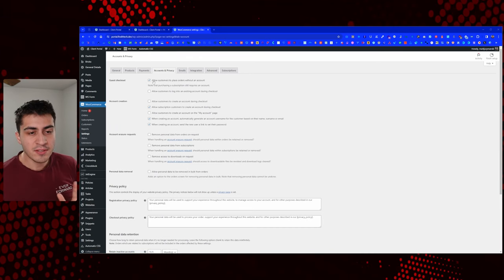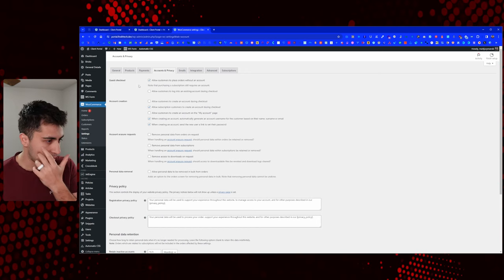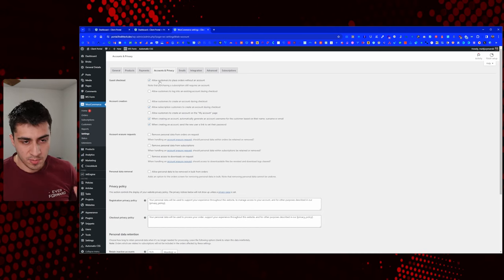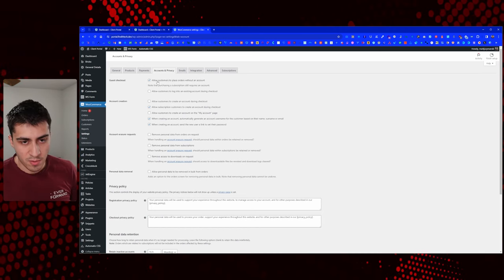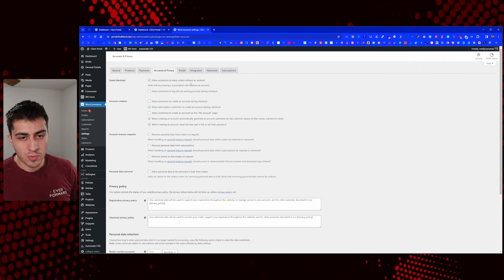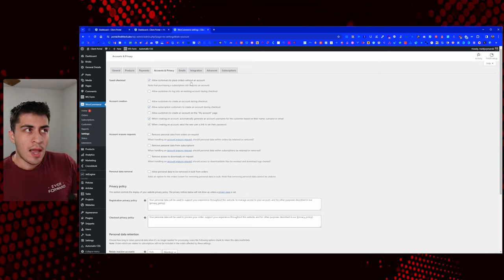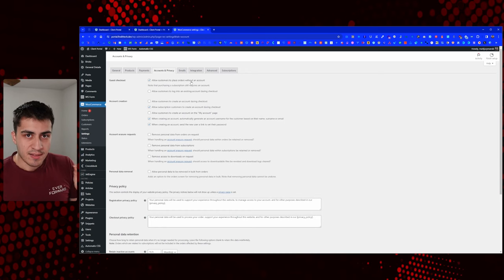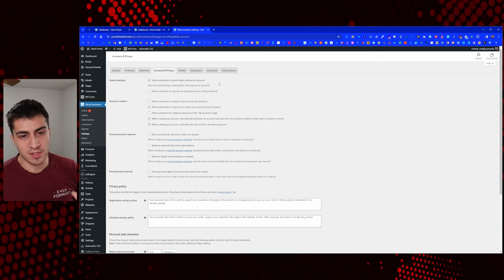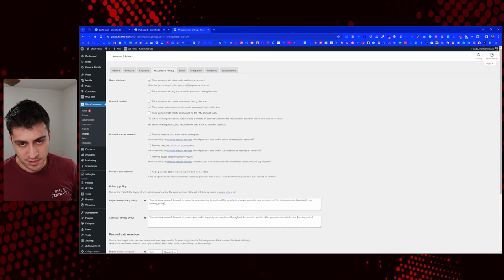The guest checkout settings are important. Allow customers to place orders without an account — I have that checked. The specific reason I had this checked: if they have a subscription, obviously they need an account. But I had a situation where somebody reached out for emergency website support, their website was broken, they got referred to me, and they needed help right away.